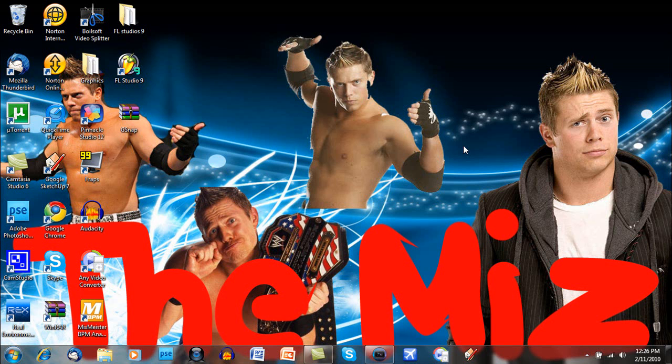Hello everybody, this is WWE Jeff Hardy 619 TV here, and today I'm going to show you the best render settings for getting widescreen on YouTube.